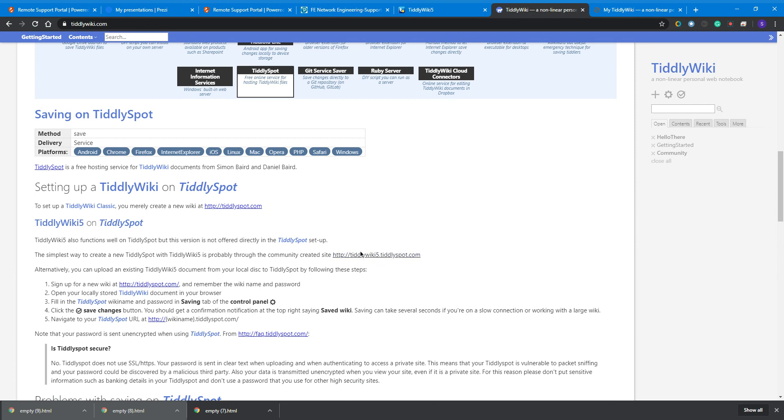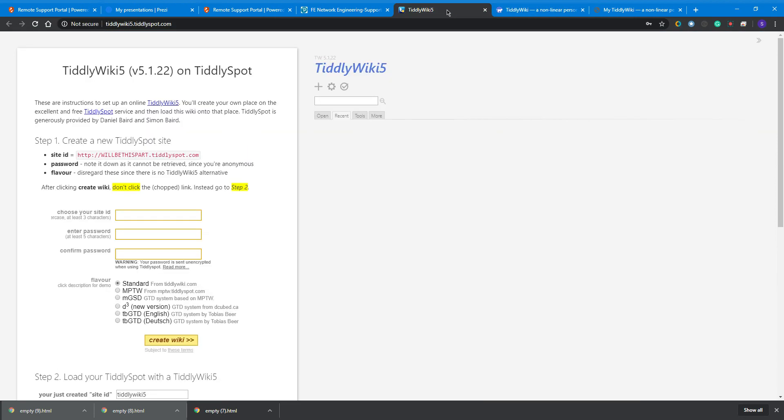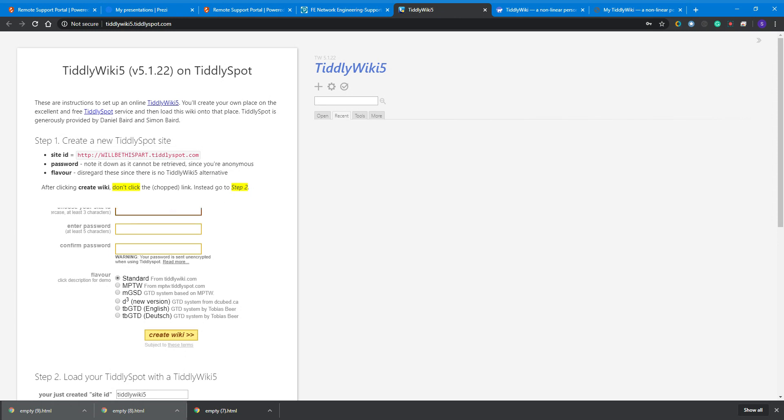You can set up your TiddlyWiki site - just go for a standard one, hit create wiki, and then you've got your own website which you can update. You can put the password in and update it, and the students can access it like a notebook.